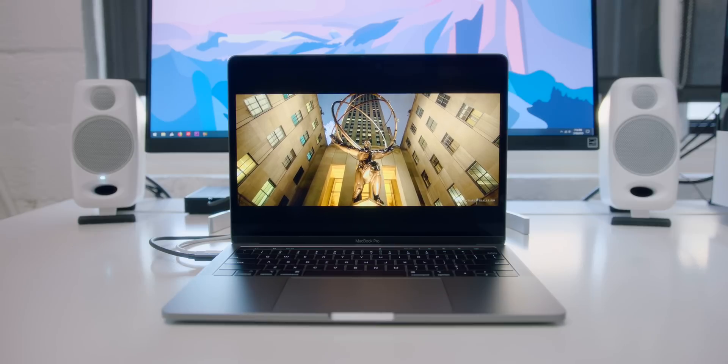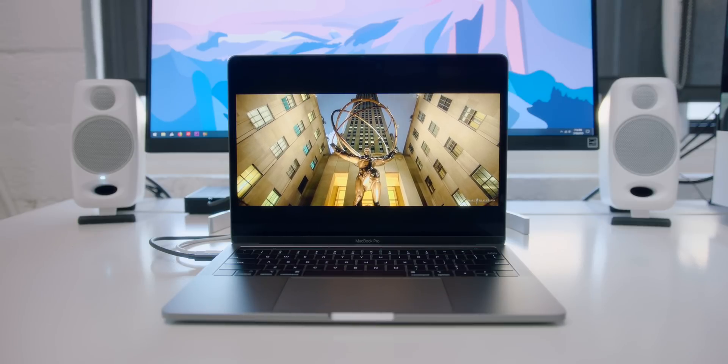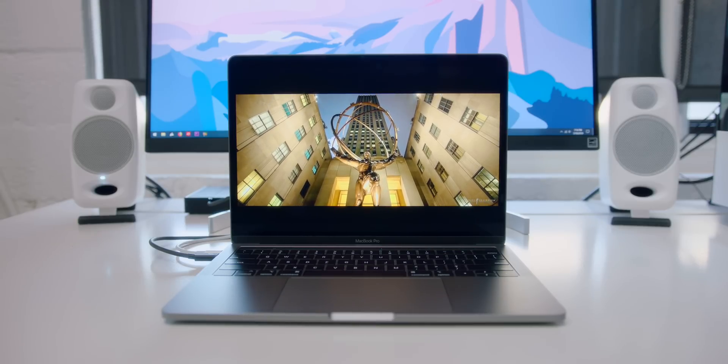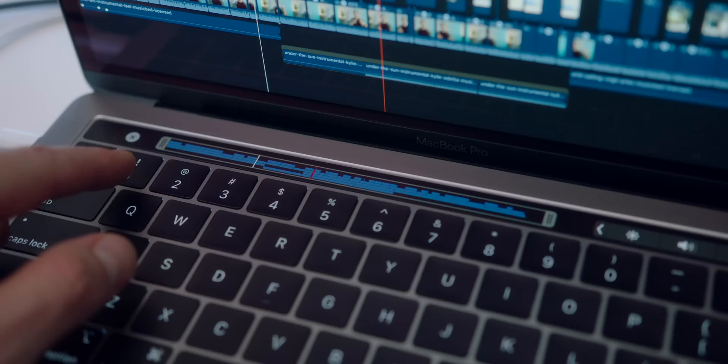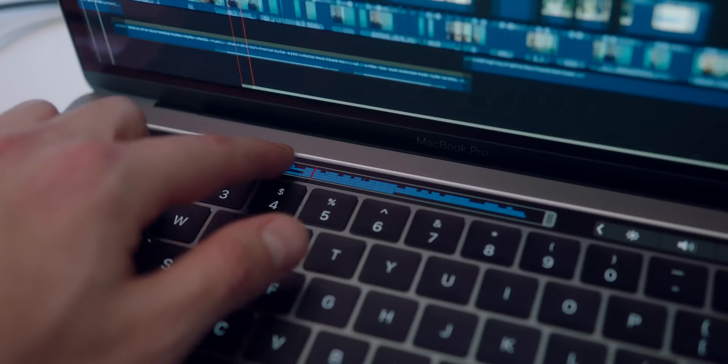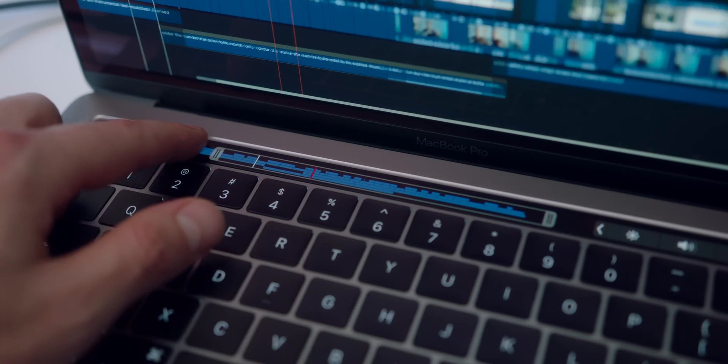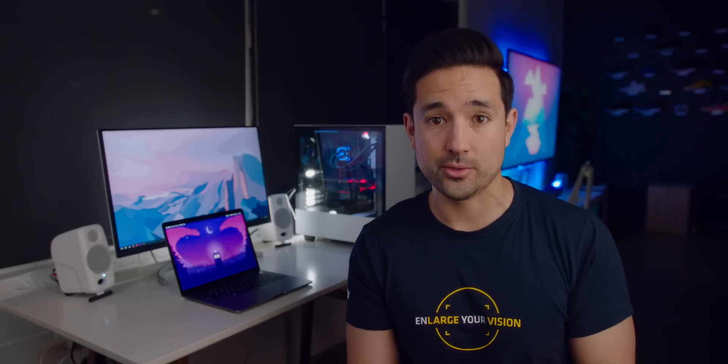Specifically, this is the lower tier, entry-level 13-inch MacBook Pro, which now features Touch Bar. Prior to this, you had to dish out a minimum of $1,800 to get Touch Bar on a MacBook, whereas this comes in at $1,299, and that's huge.